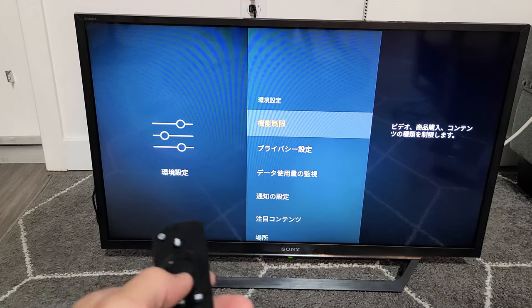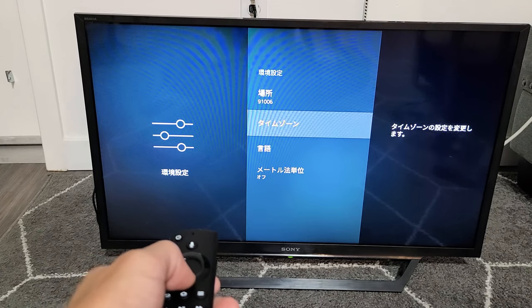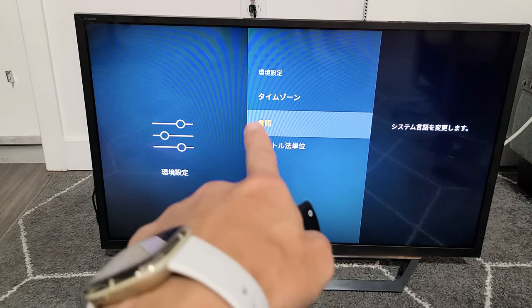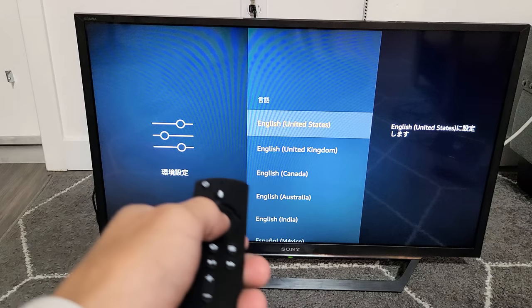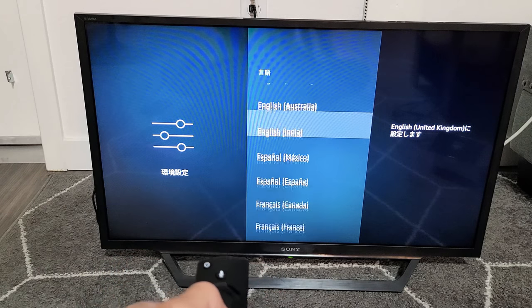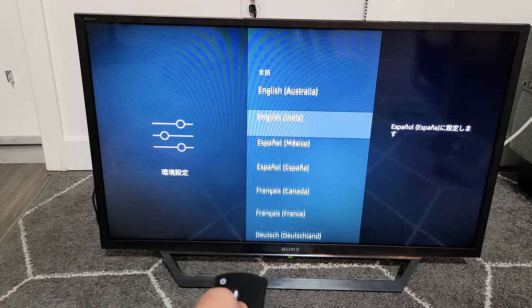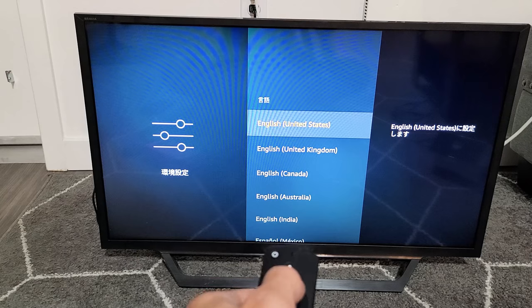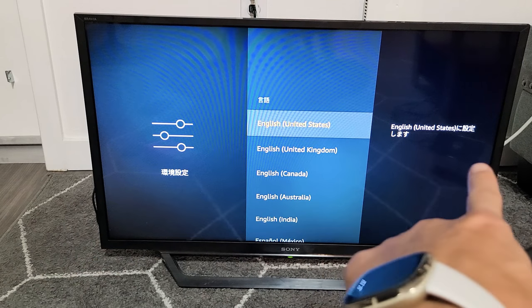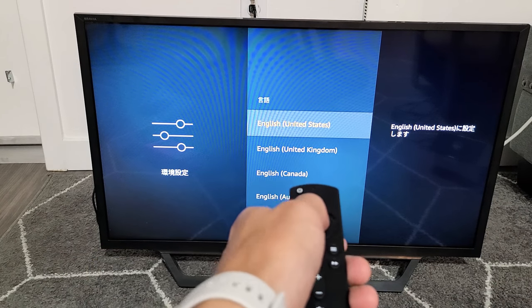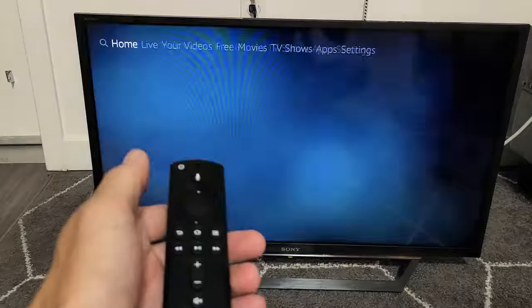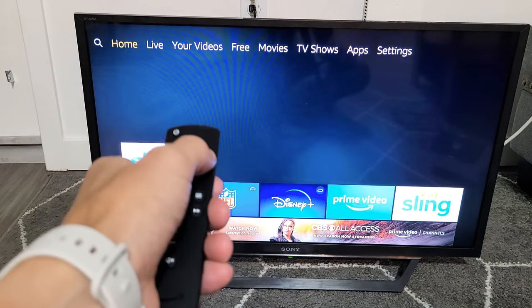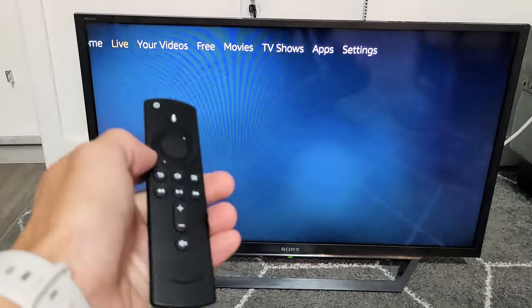Now from here, go to Language — go all the way down to second from the bottom — and click enter. Here we go. Everything's in Japanese or Chinese, but as soon as I tap enter for English US, bam, we're back in business. Click the home button and we're good to go. Good luck.